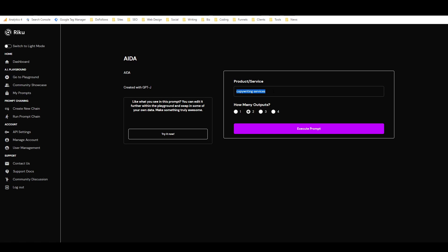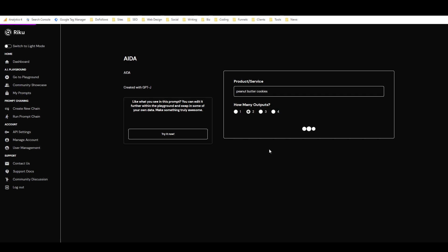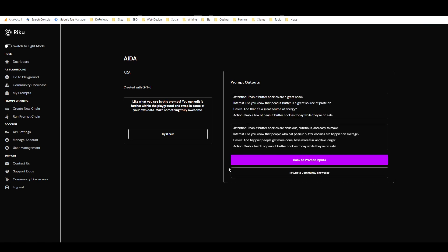Okay, so it's not doing a great job with this. Let's try something else. Let's try peanut butter cookies, just switch it up with a product. Peanut butter cookies are a great snack. Did you know that peanut butter is a great source of protein and it's a great source of energy? Grab a box of peanut butter cookies today. That's not great, but it's not as bad as the other ones were.